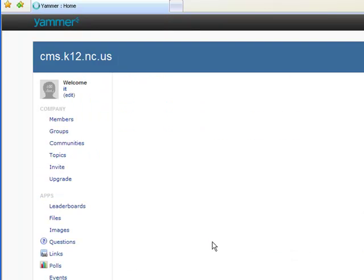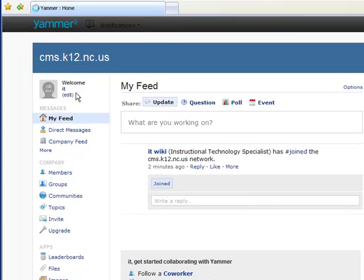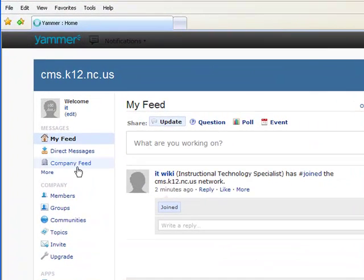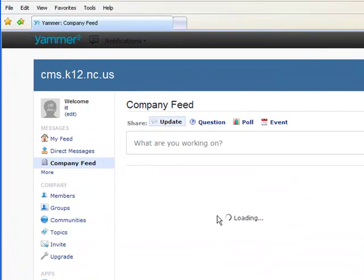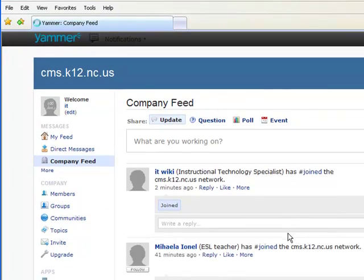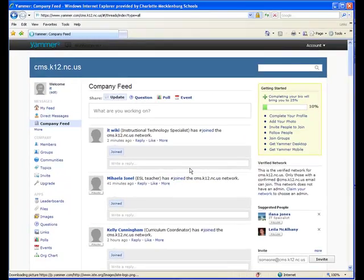And there you go — I'm now logged in. I can now see there's nobody in my feed because I'm not following anybody. But if I click on the company feed, I will see everything that's been going on this morning and all the people that have already joined and added their faces.